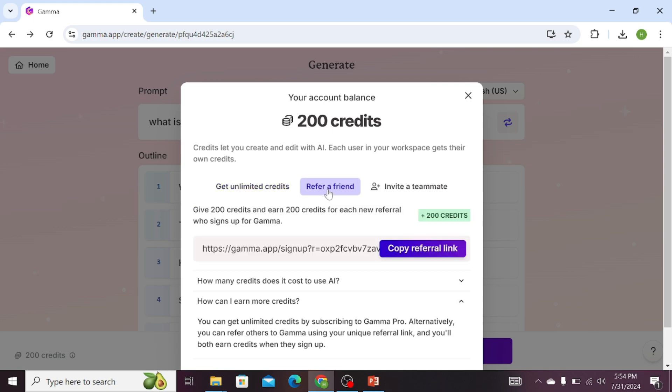Here we will get a unique referral link. If you copy this referral link and send it to your friends and family members, and if they sign up for the Gamma app, you will be credited 200 credits for each sign up.